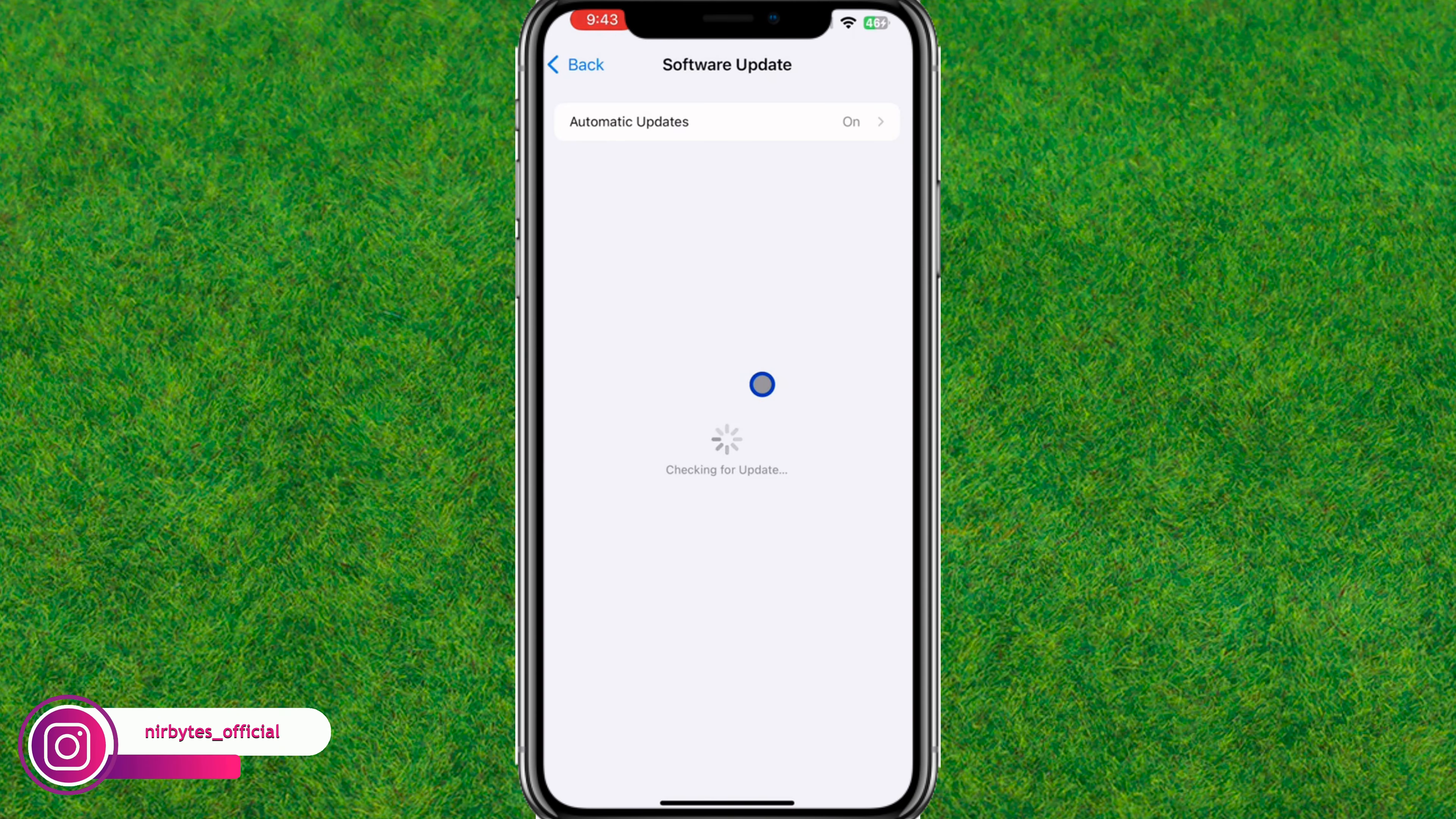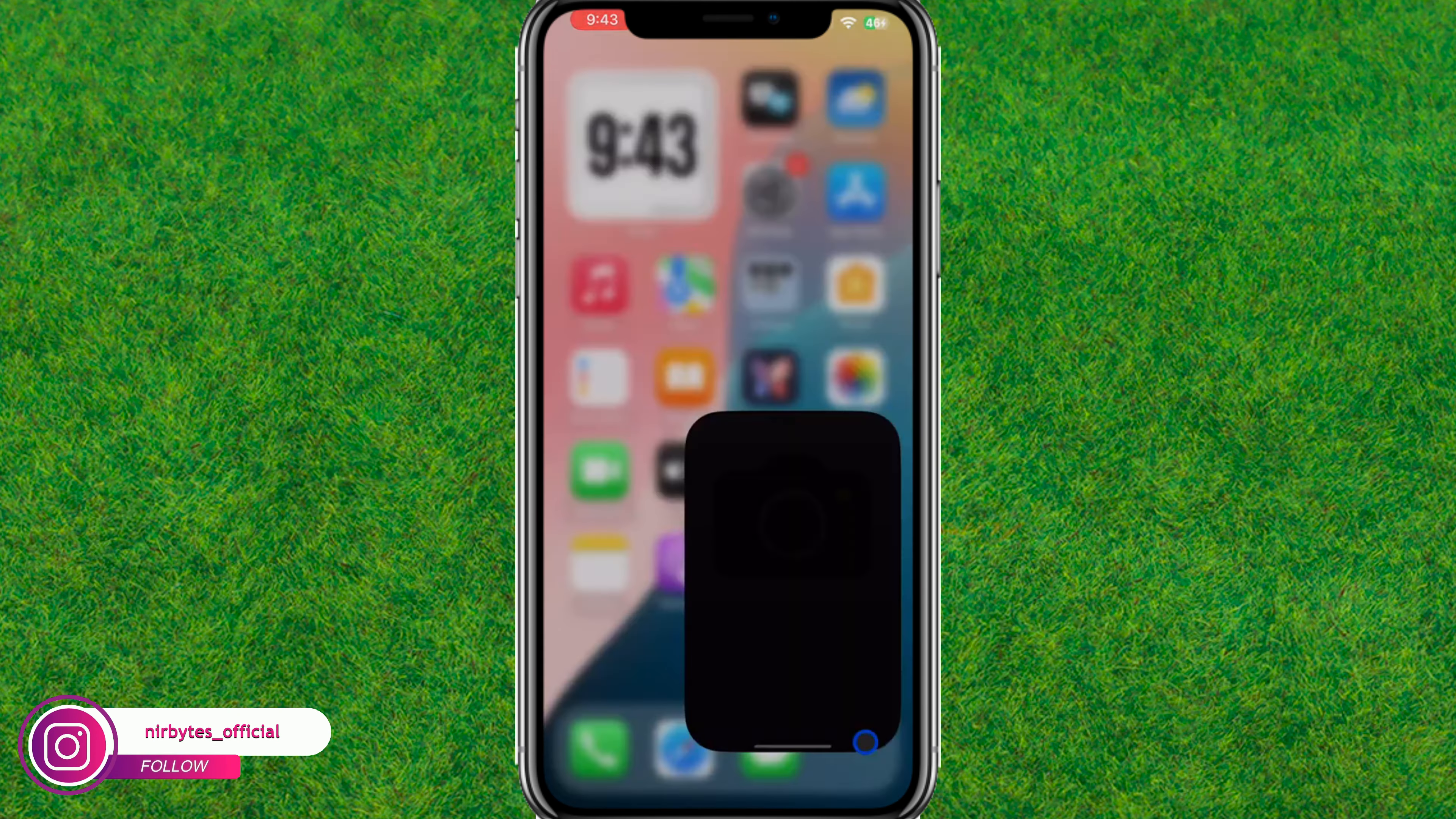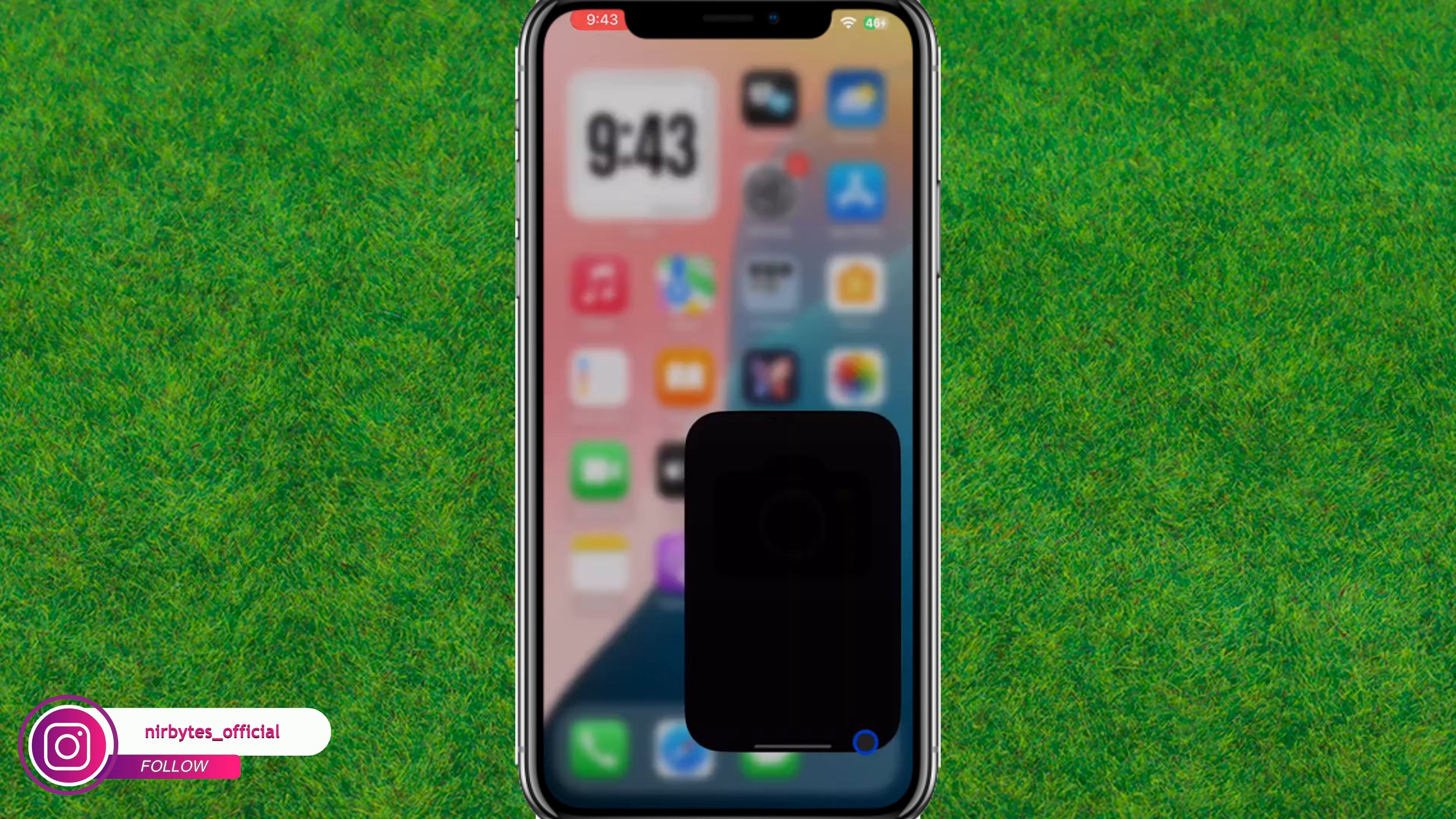After that, you need to go to General and then to Software Update. Now you need to update the software to iOS 18 or later.